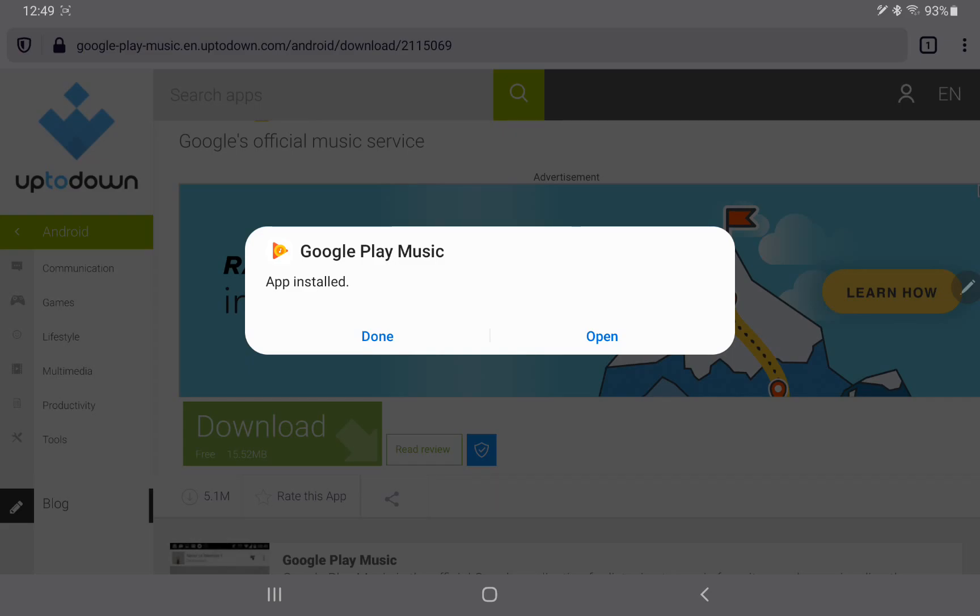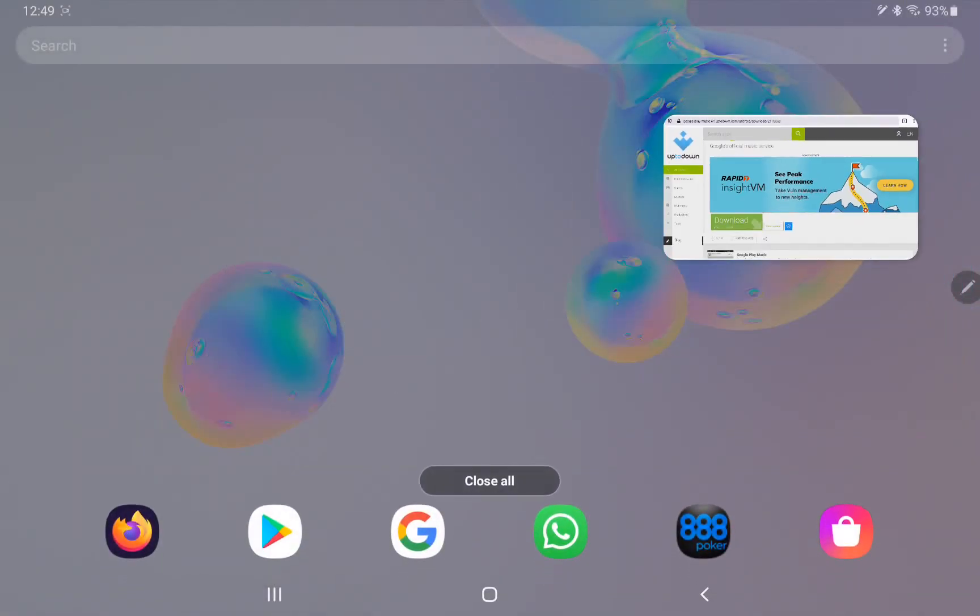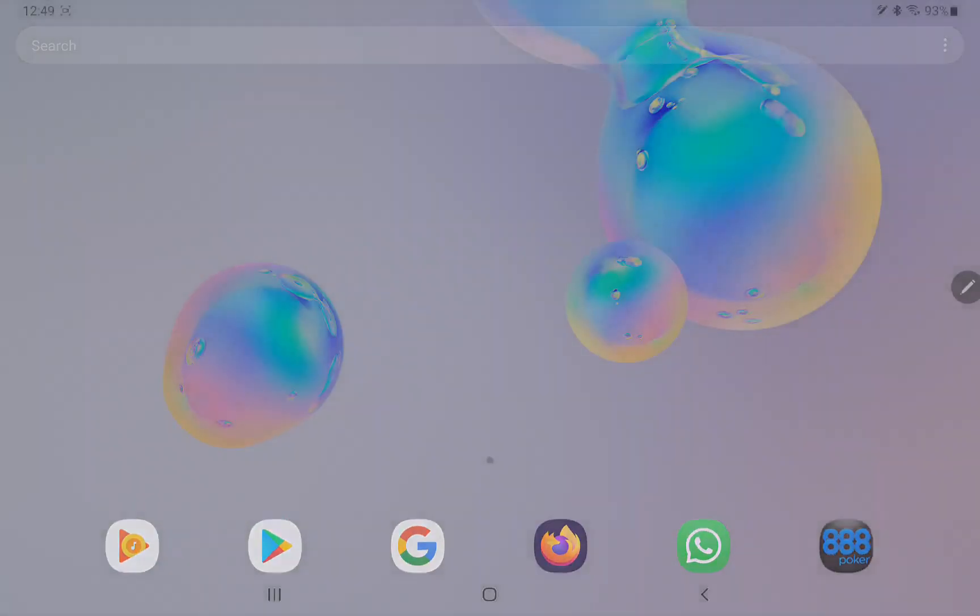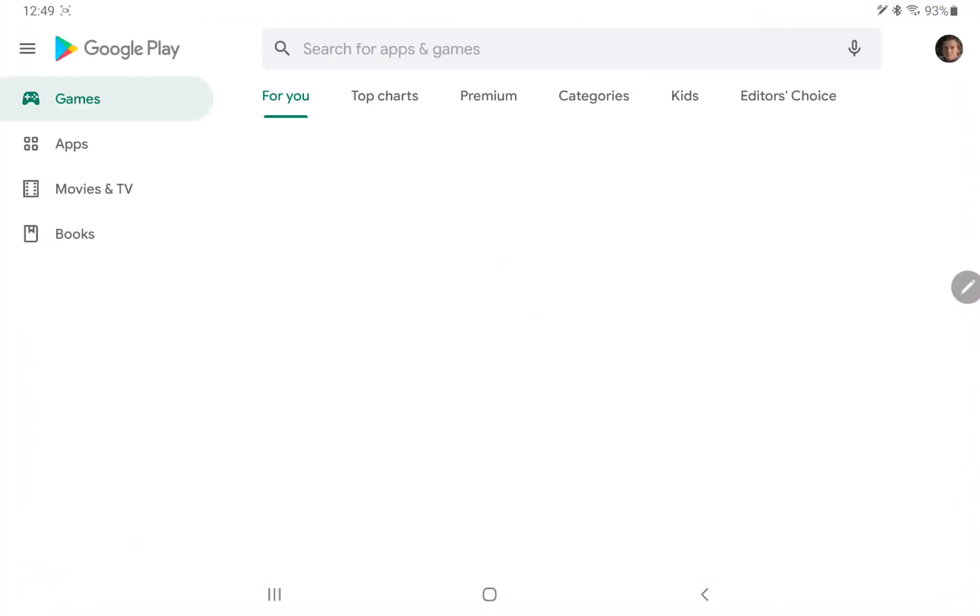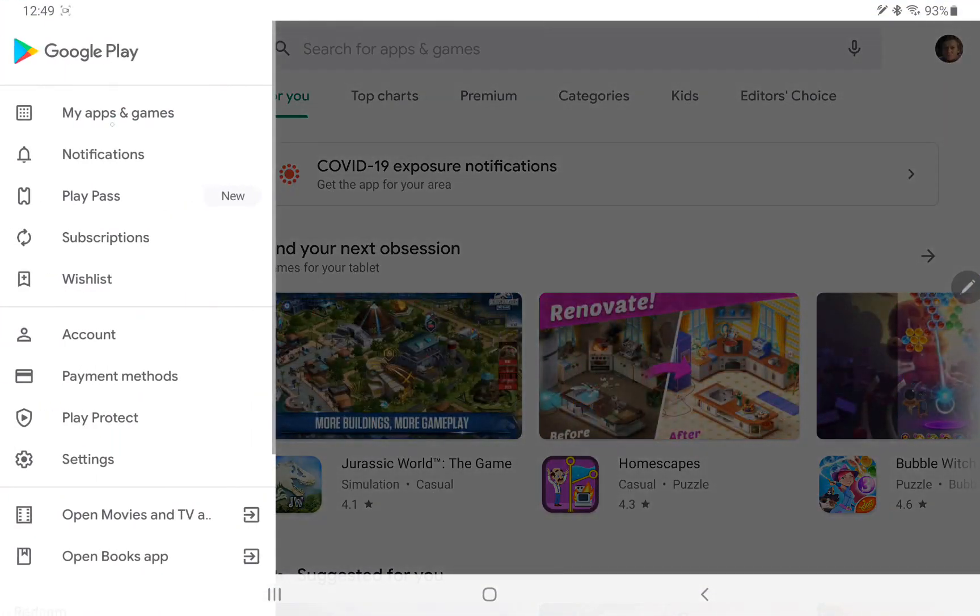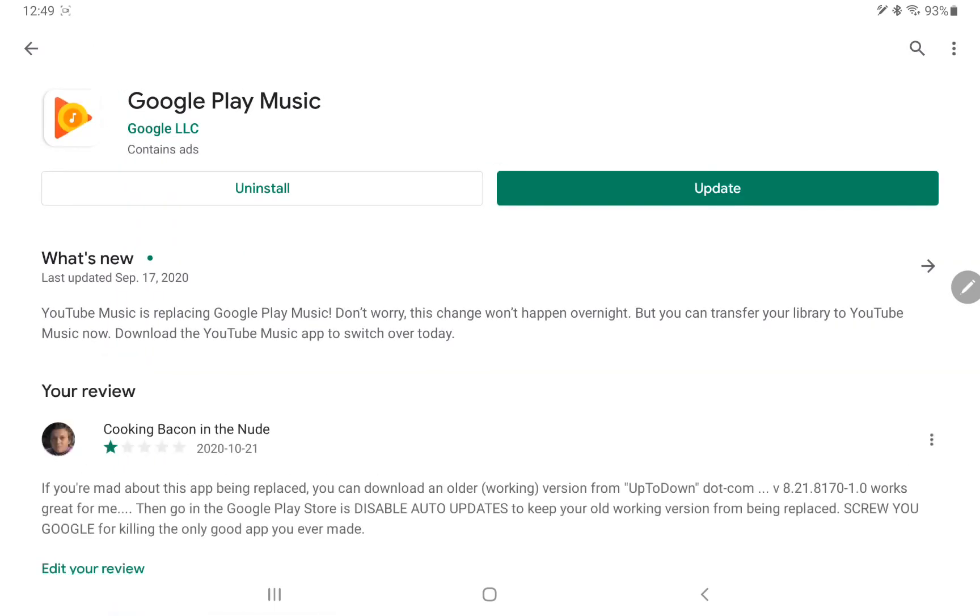Now the problem with this is it's just going to update again and it's going to break. So you got to go into the Play Store, go into my apps and games, and then click into the Google Play Music and hit the three dots and make sure that enable auto update has been turned off.